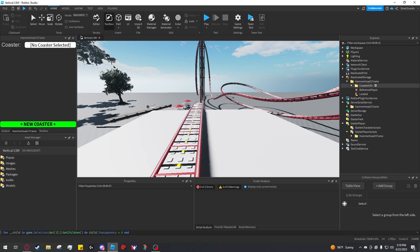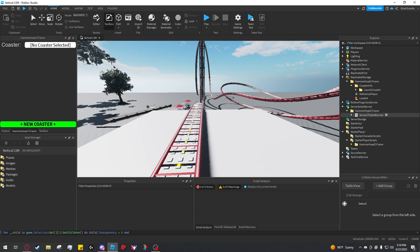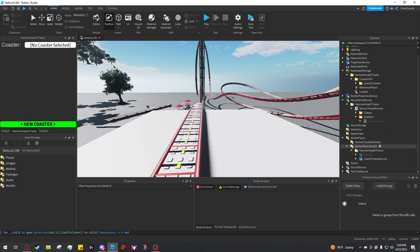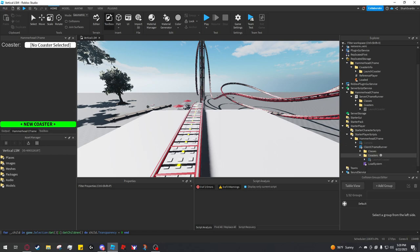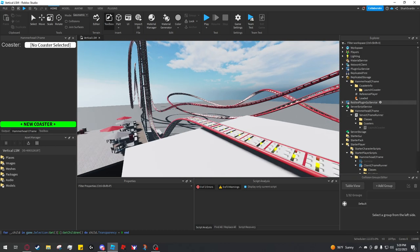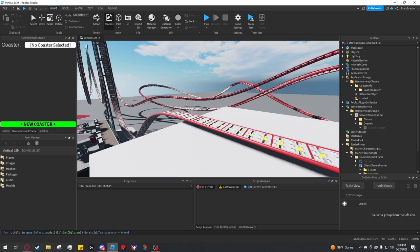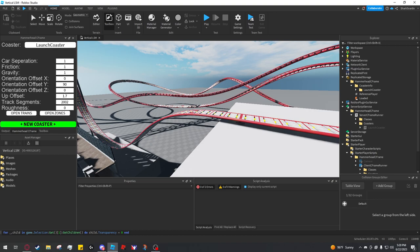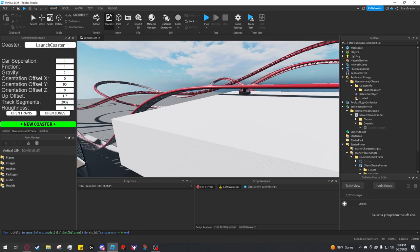In replicated storage, you have it here. In server script service, it's here, and in starter player scripts, it is down here. So it's created it in all those places for you. And so to select it, you go to no coaster selected and click on launch coaster.